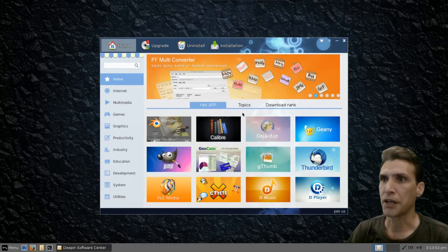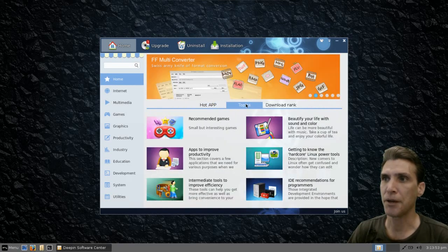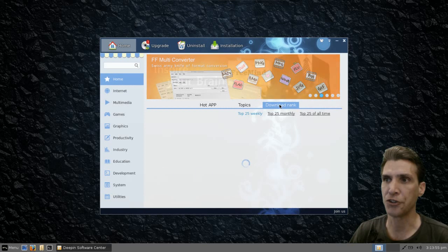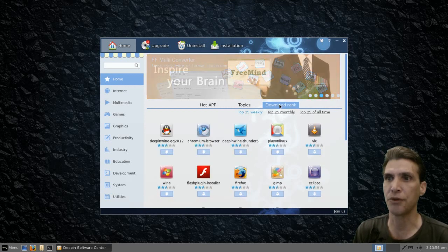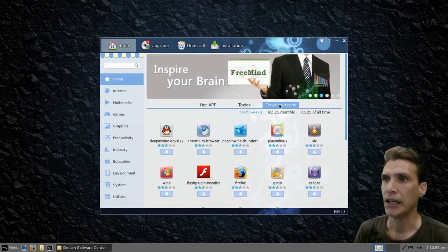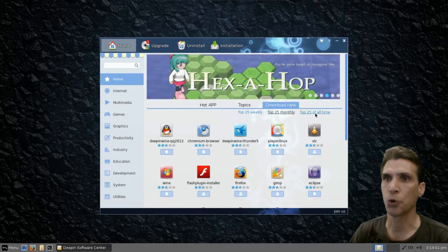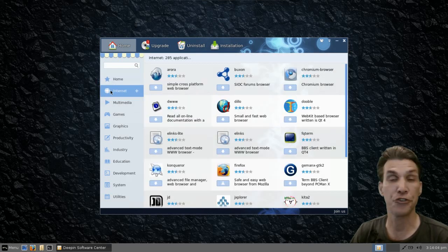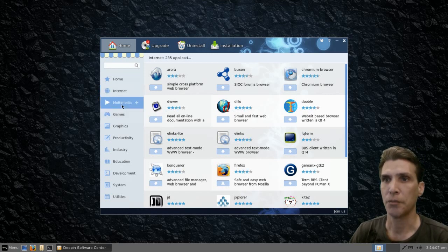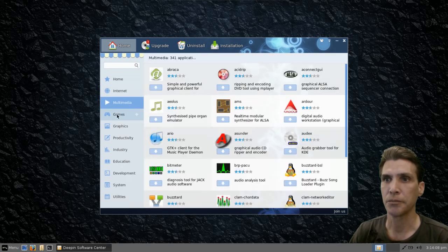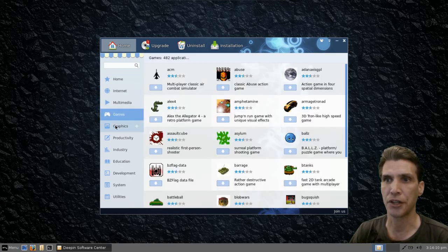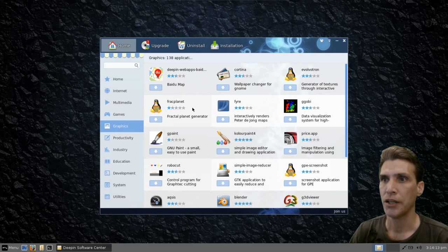You have a number of applications here by topic, and you can also list the top 25 by download rank — the top 25 weekly, monthly, or all time. There are a number of internet applications — 285 of them to choose from — as well as multimedia, games, and that sort of thing.